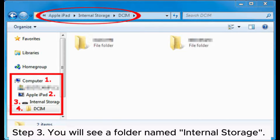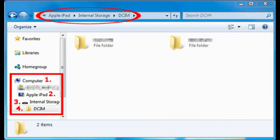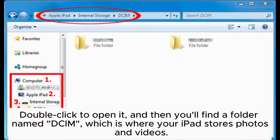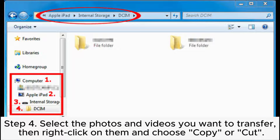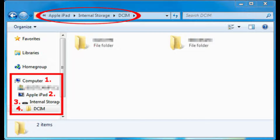Step 3: You will see a folder named Internal Storage. Double-click to open it, and then you will find a folder named DCIM, which is where your iPad stores photos and videos. Step 4: Select the photos and videos you want to transfer, then right-click on them and choose Copy or Cut.